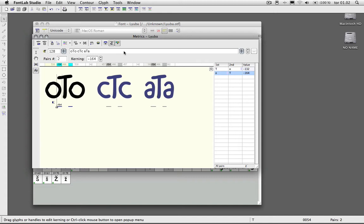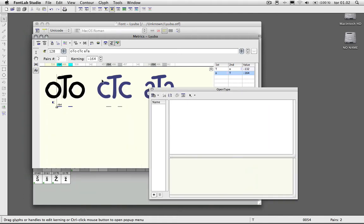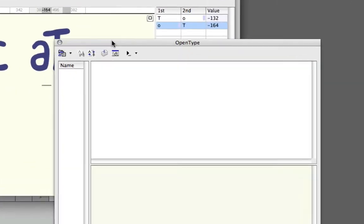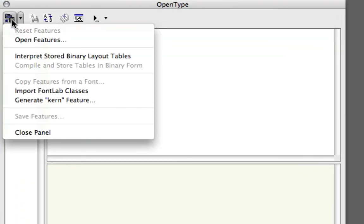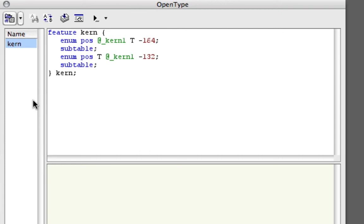What you want to remember to do is actually generate the kerning feature, the OpenType kerning feature. You go into the OpenType panel once you've done your class-based kerning, click up here, and go to generate kerning feature.